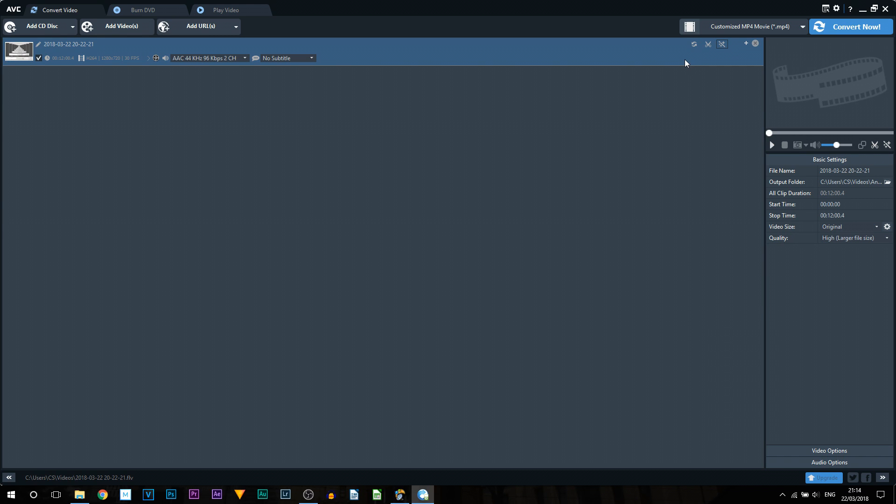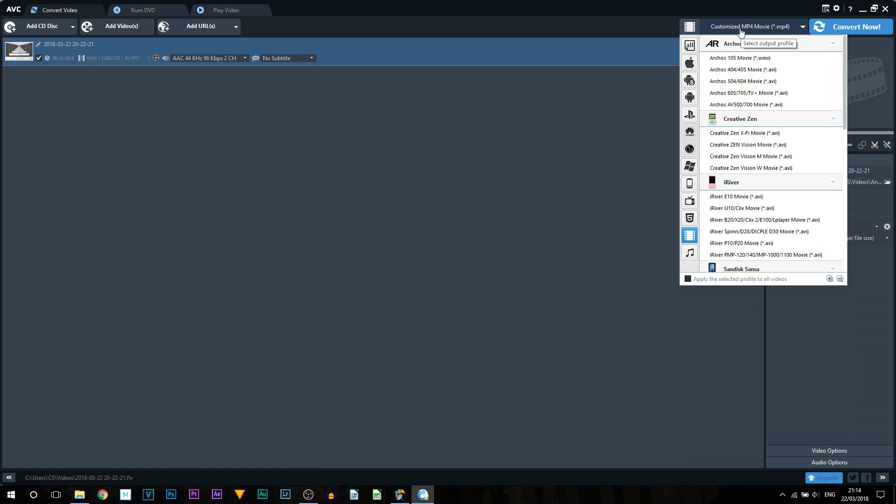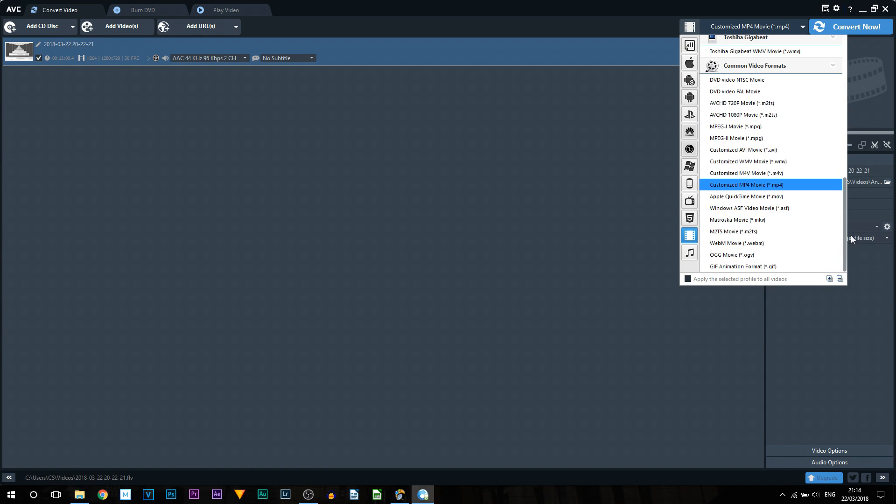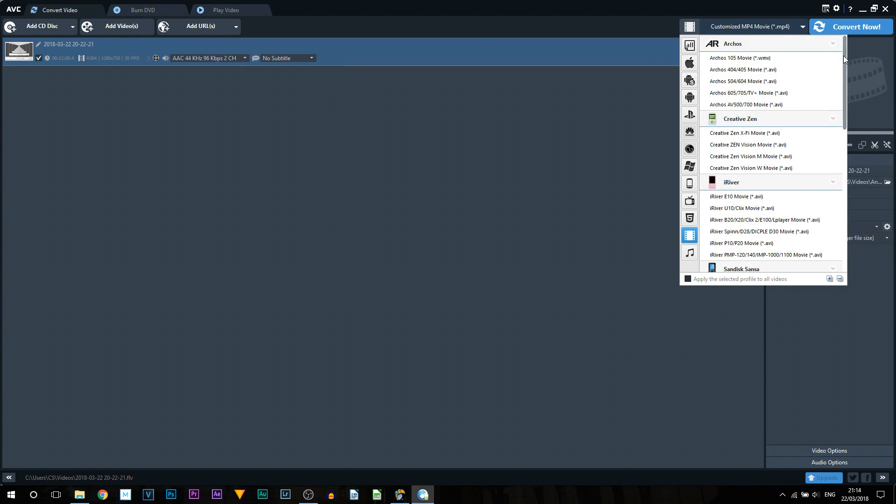So the first thing is changing how we want this to be formatted. So up here you can see it says customize MP4 movie. So this is where you're going to select the output file version. So I'm going to select this and as you can see we then get a bunch of different presets here. Now that's not all of them. Over to the side you can see everything we now have.